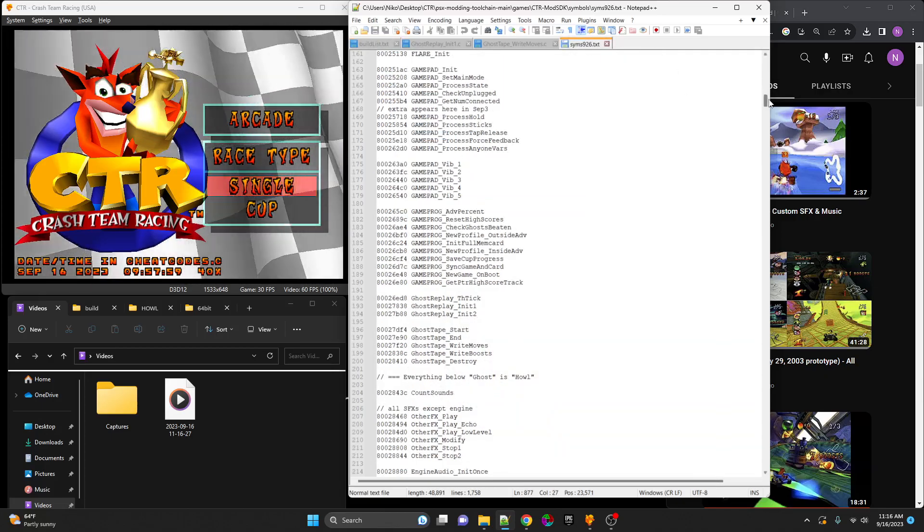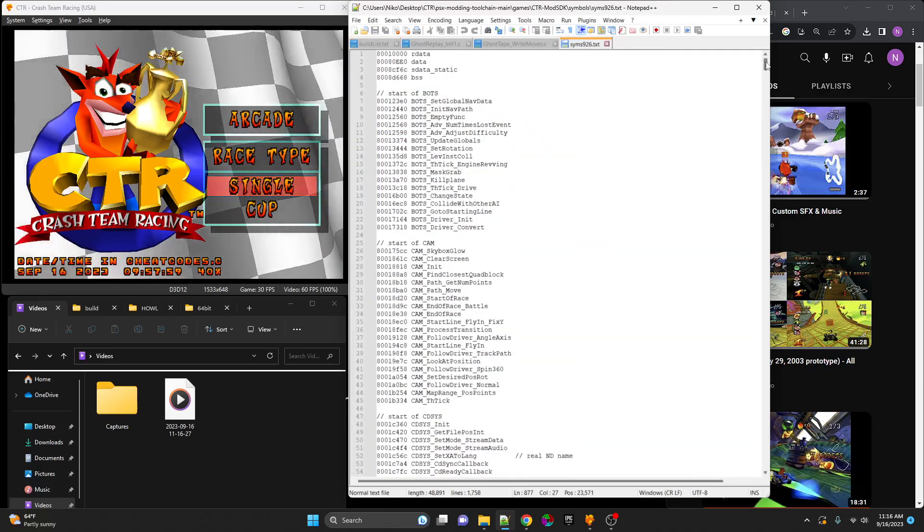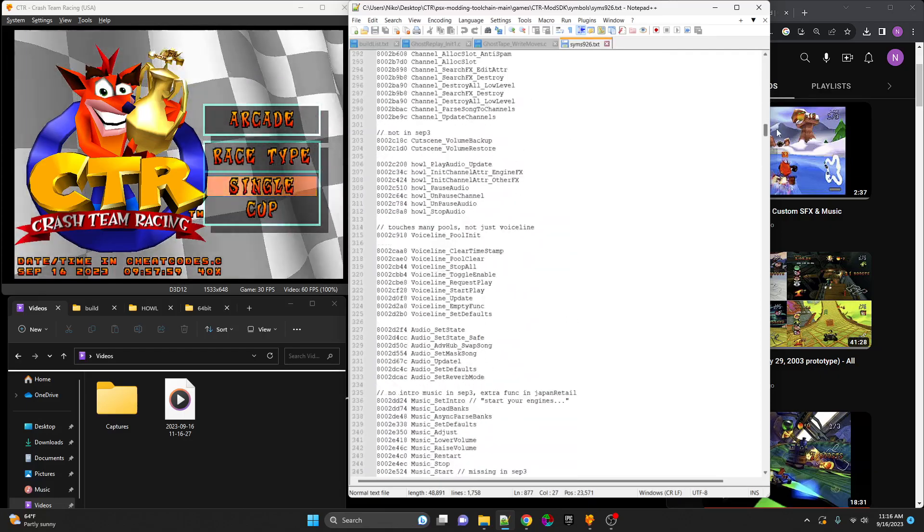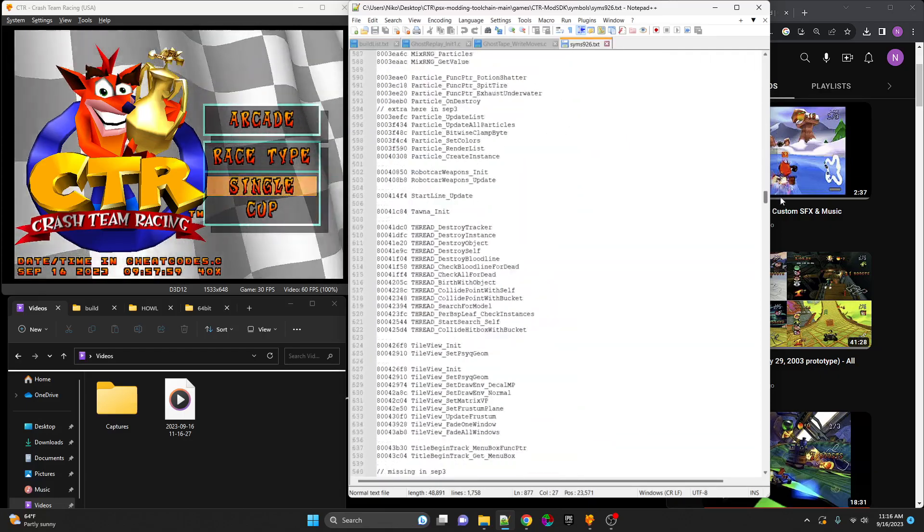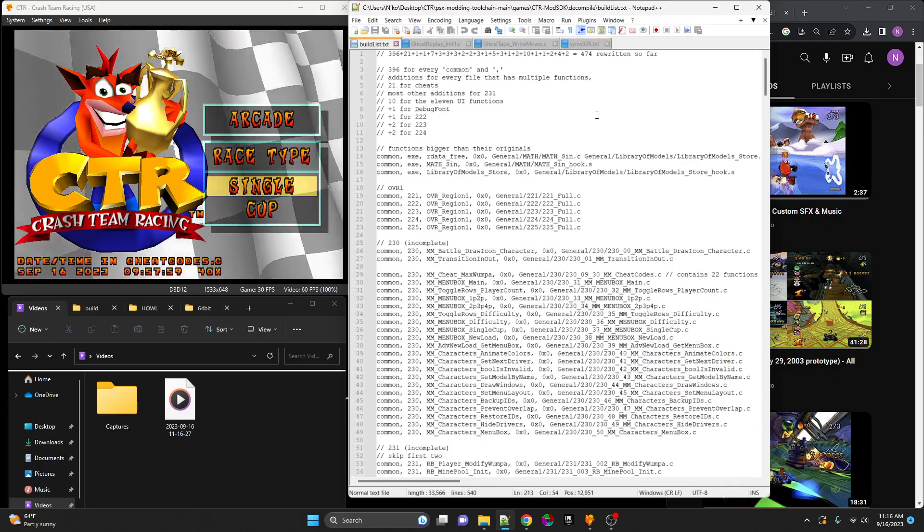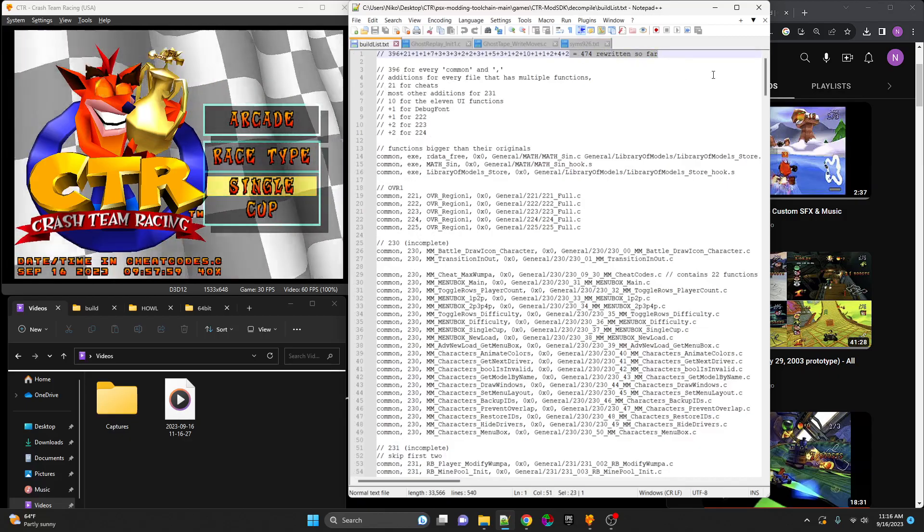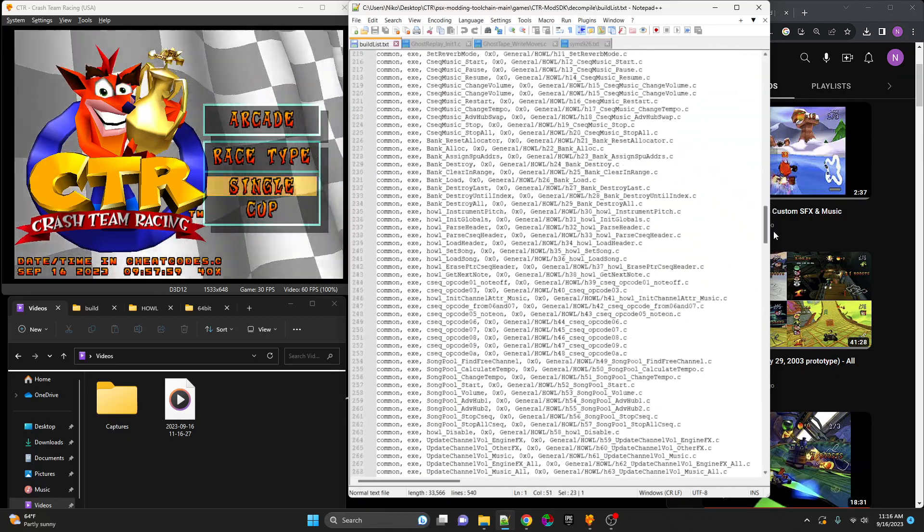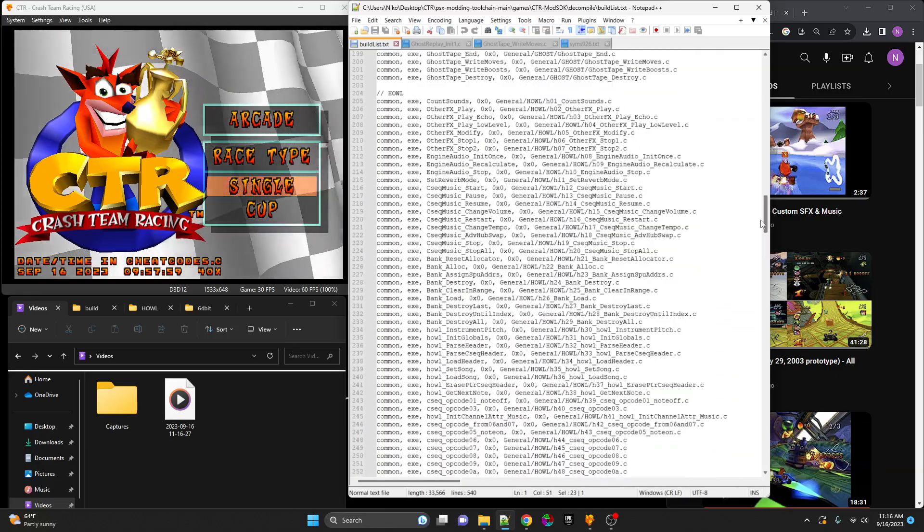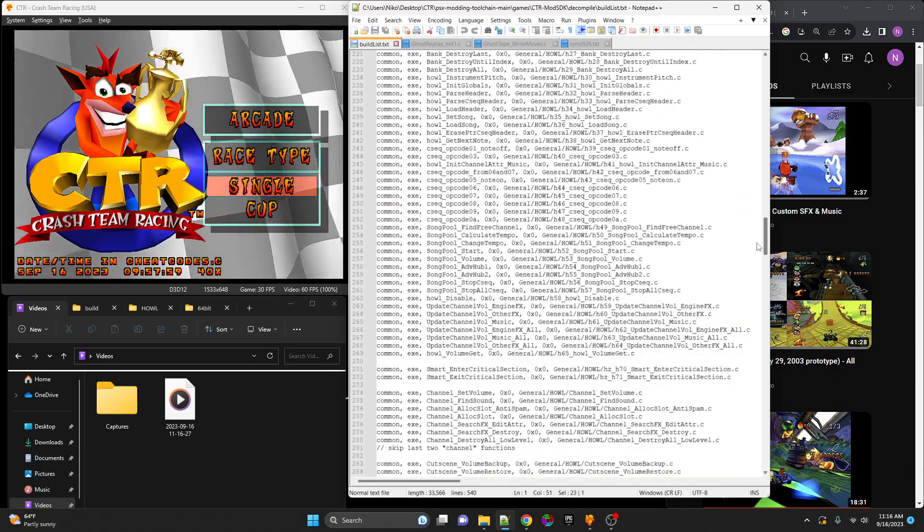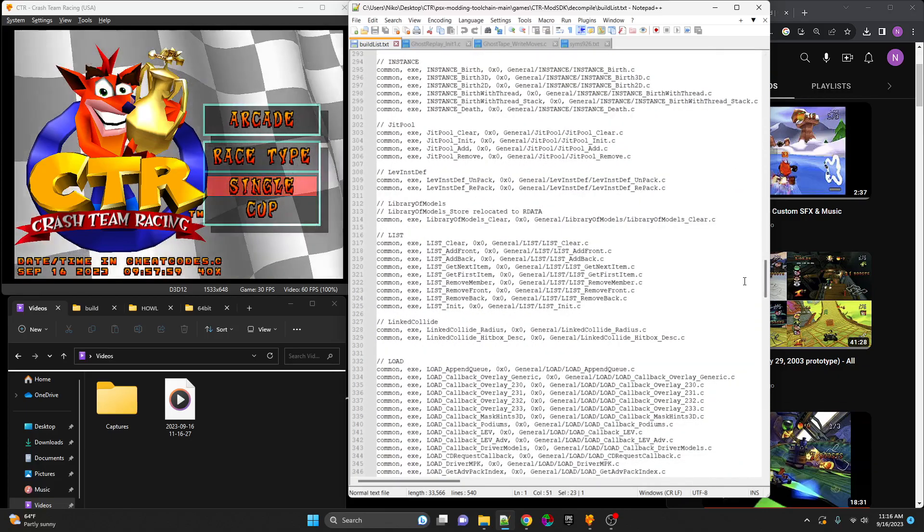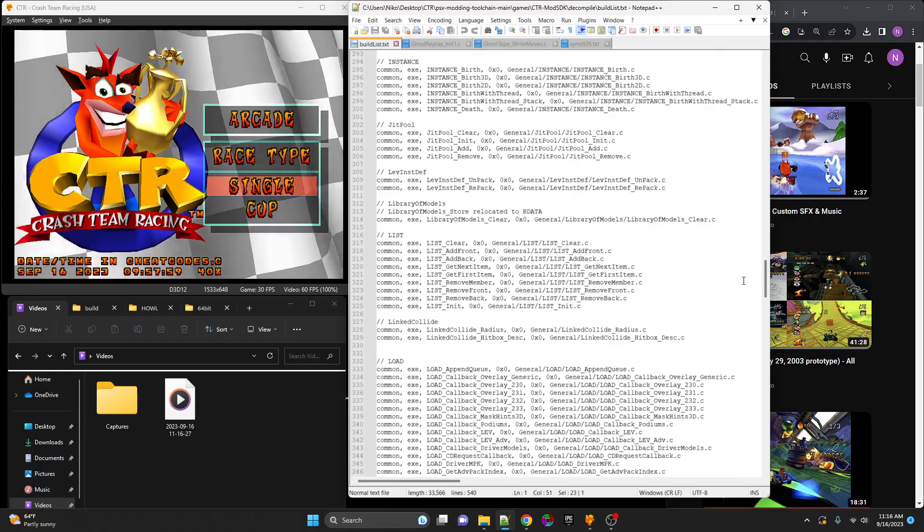Over here is a symbol table with over 1,000 function names that Naughty Dog wrote. It is every single function in the game, and over here are 474 functions that we have rewritten from start to finish. With 40% of functions rewritten, if that number gets to 100%, we have a PC port.